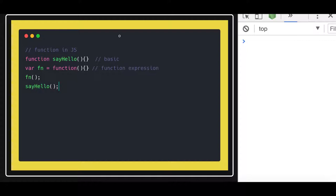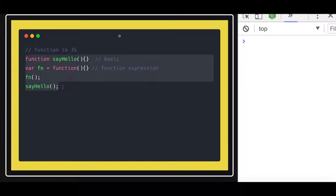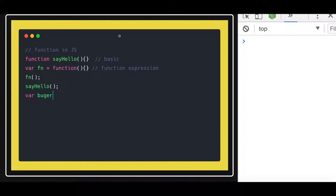In JavaScript, functions exist in different variations and are actually powerful. A function can be passed into another function. So if you talk about basic simple functions, we can write some basic snippet of code. We can write a simple function — for example, to calculate the cost of a food item.